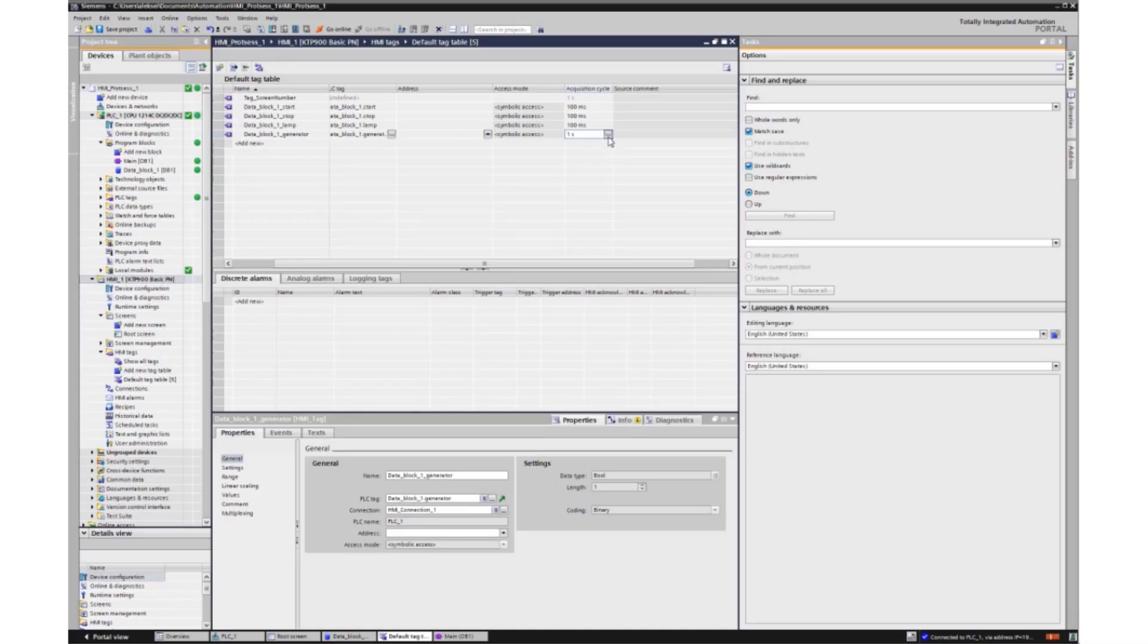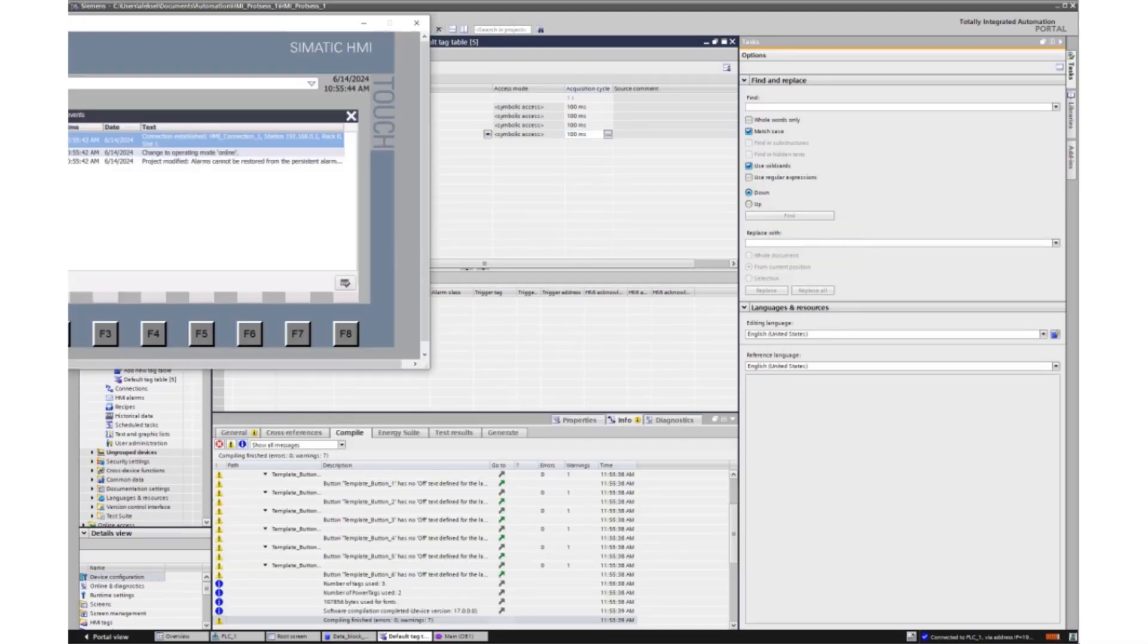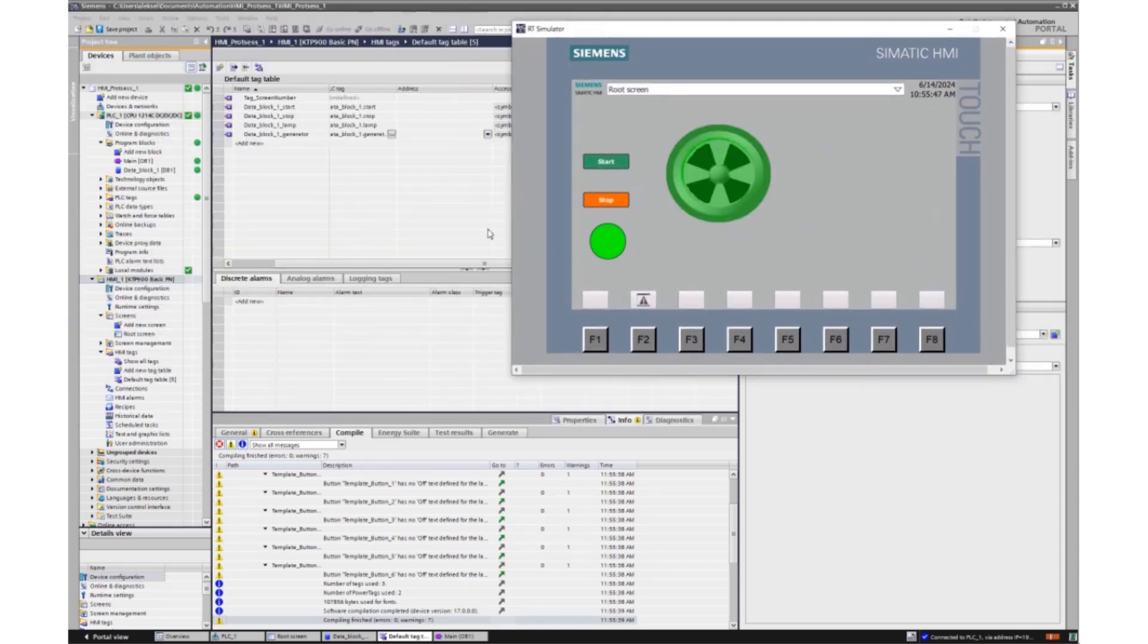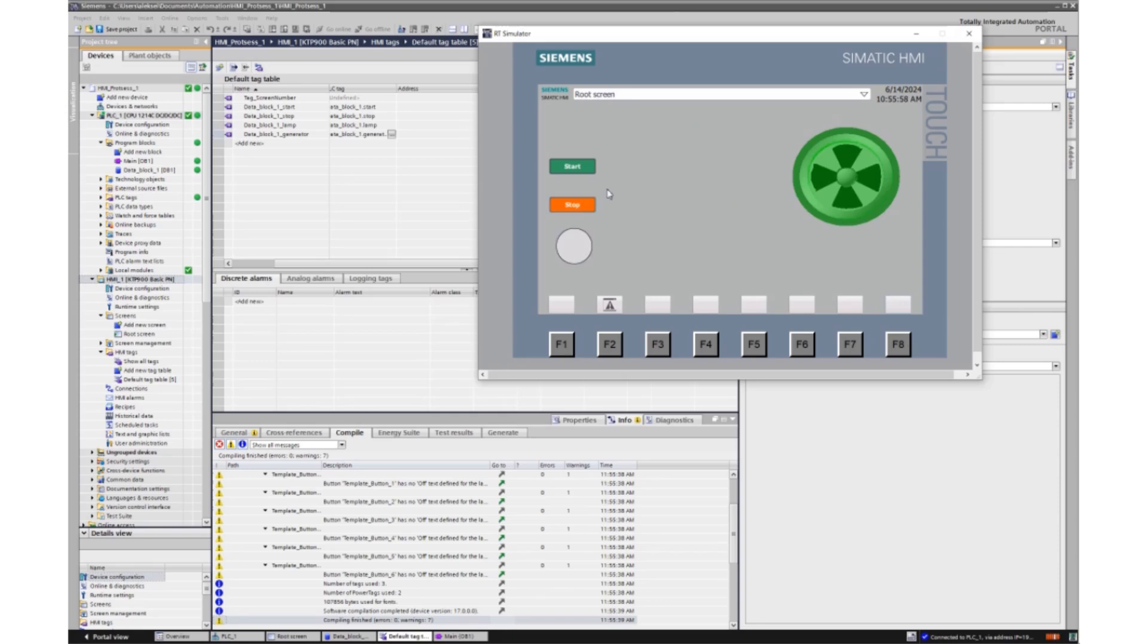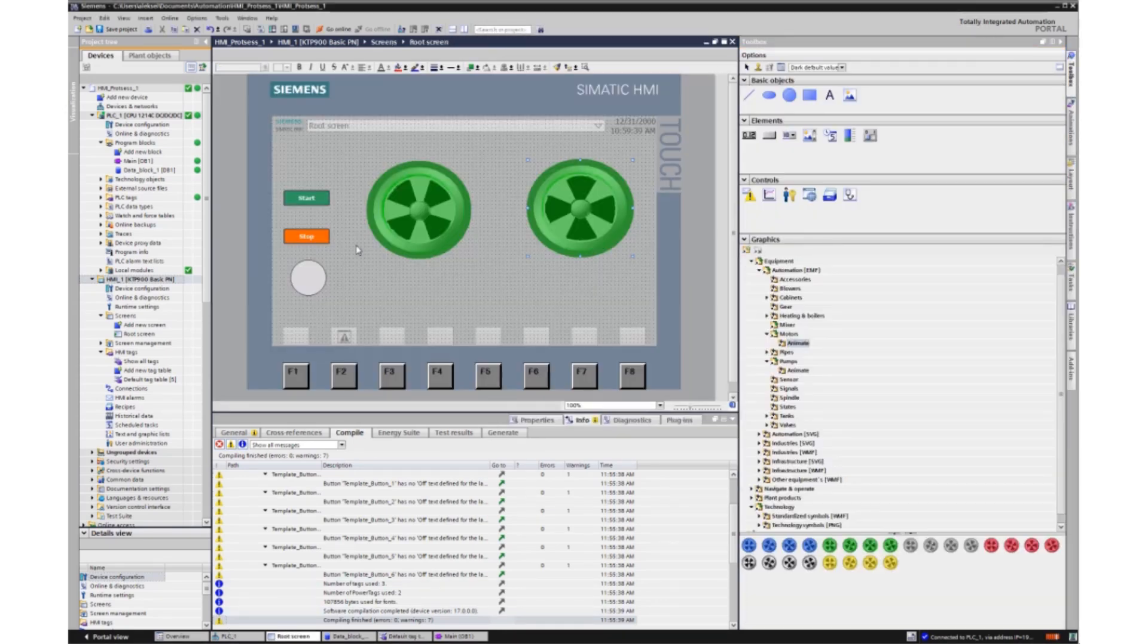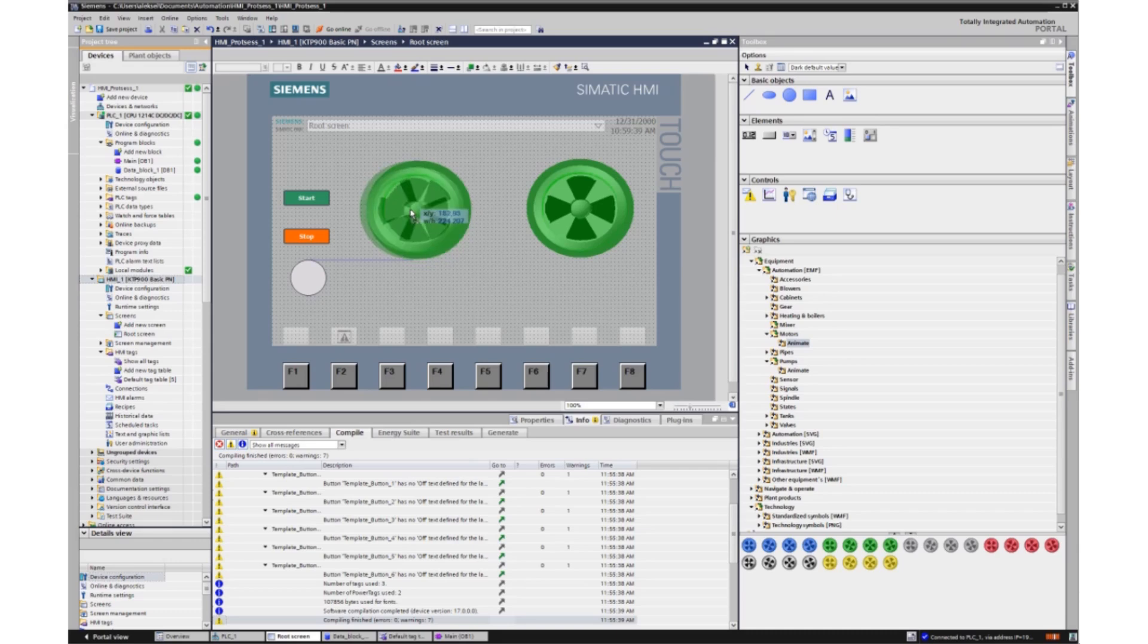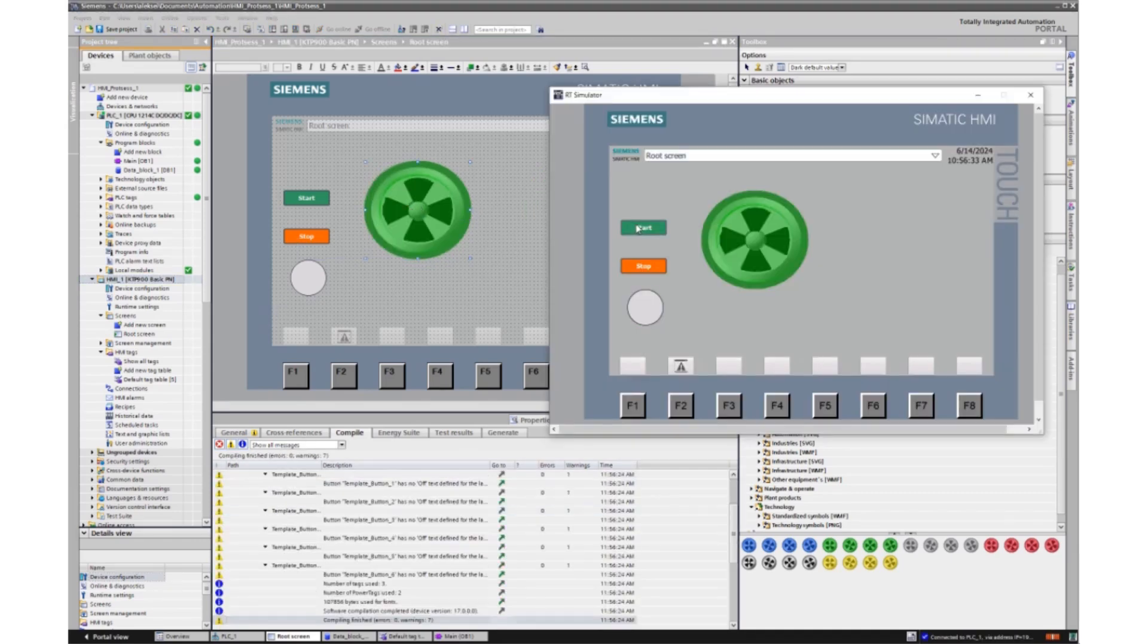Let's turn on the simulation. If there is no error, then this is how our device works. But you will say, what's the point? There is no illusion of movement. But now there is only a small change left. We will combine these two images into one and turn on the simulation. Turn on the start button. So there is the illusion of the engine being turned on. Press the stop button to stop the movement of the motor.